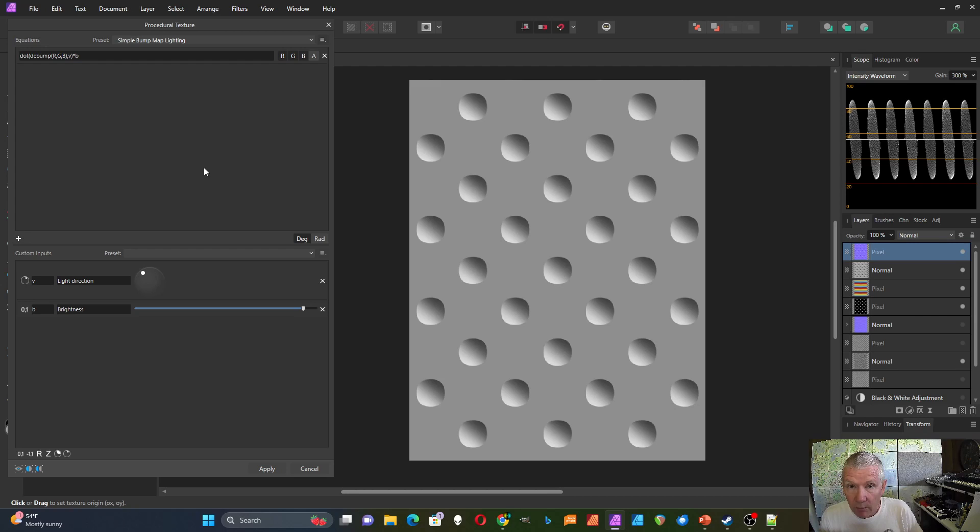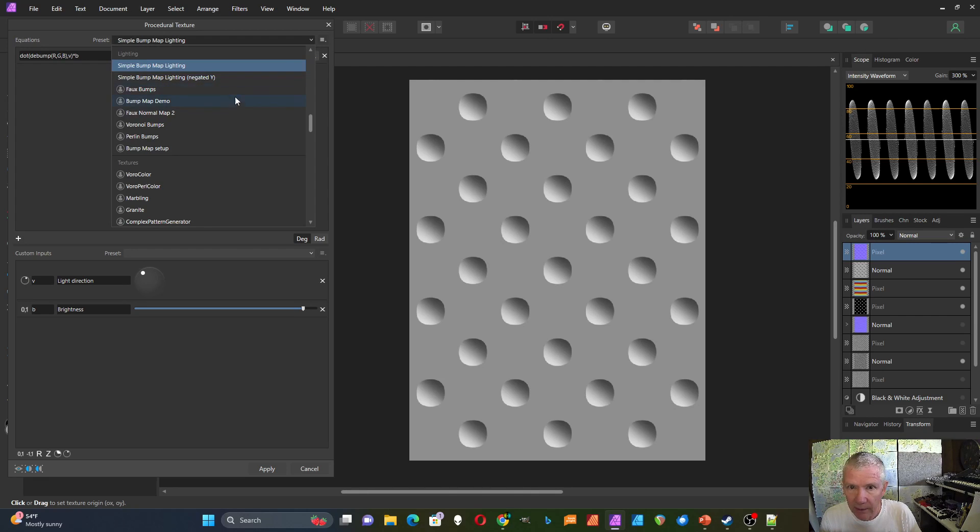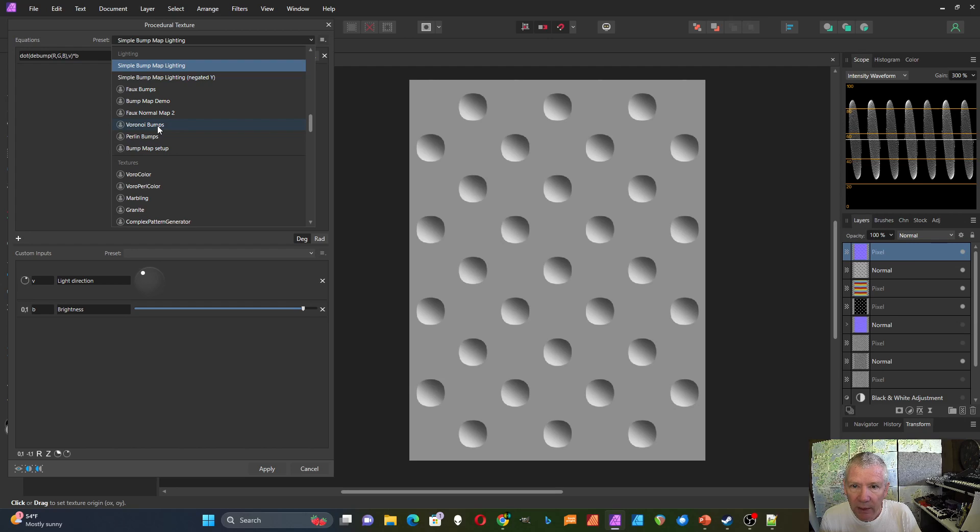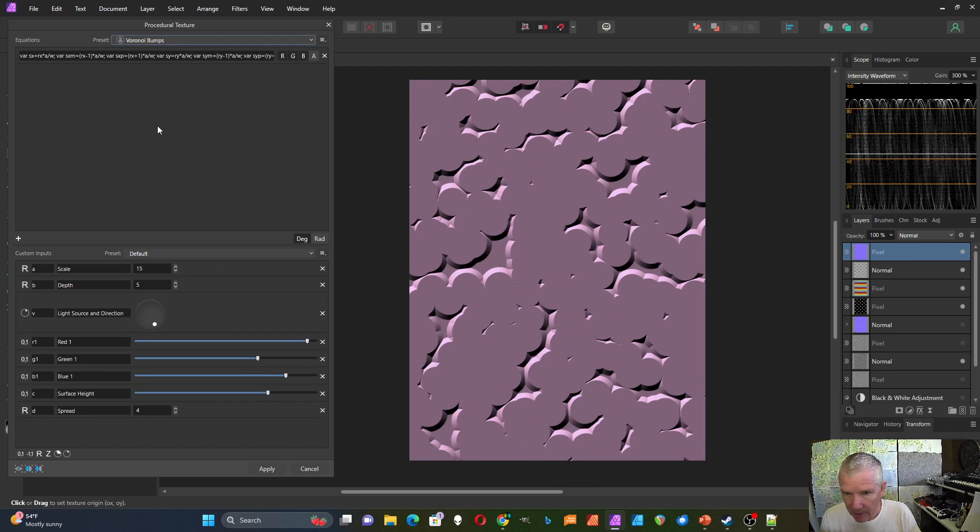But can we do, instead of this RGB channels, can we put this all into one formula? Which we can. So I'm going to go down to, I'll just do my Voronoi bumps.